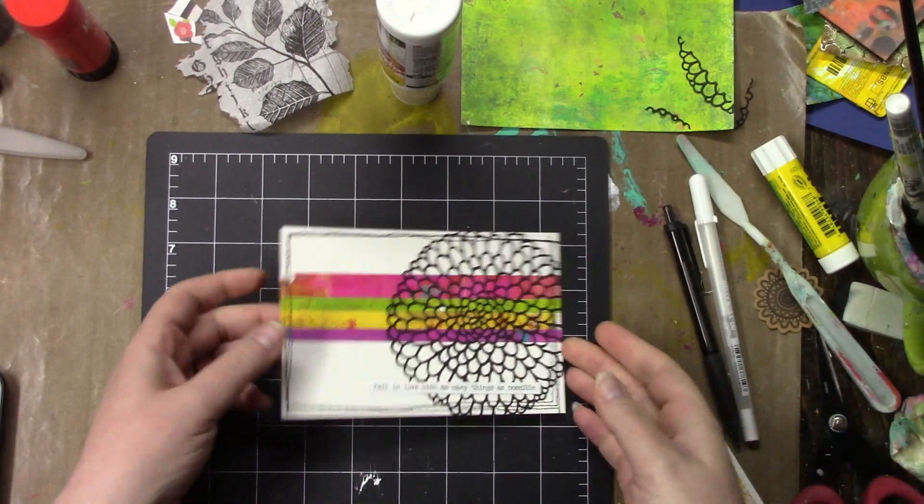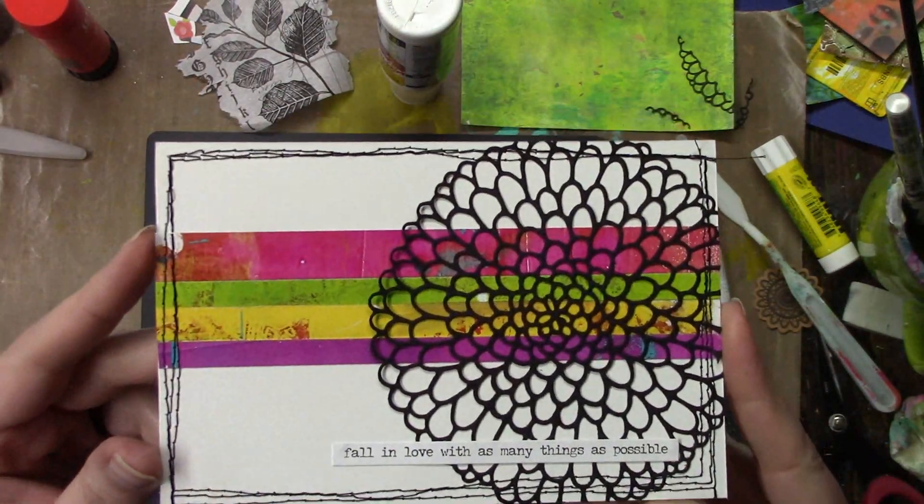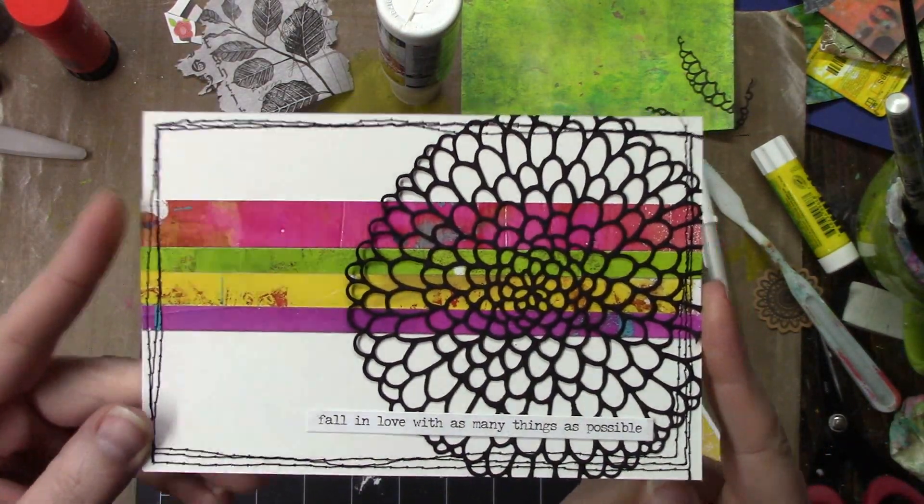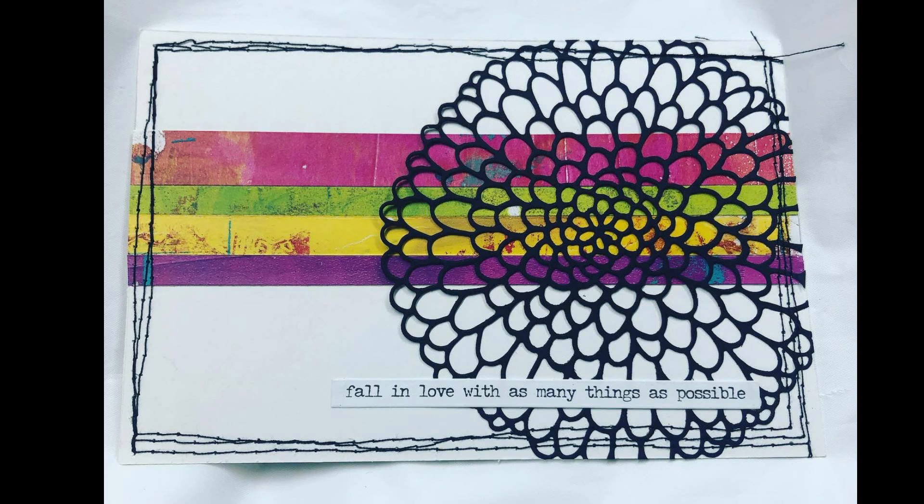That's it for day 21, and it was so short that I've added day 22 in this video as well.